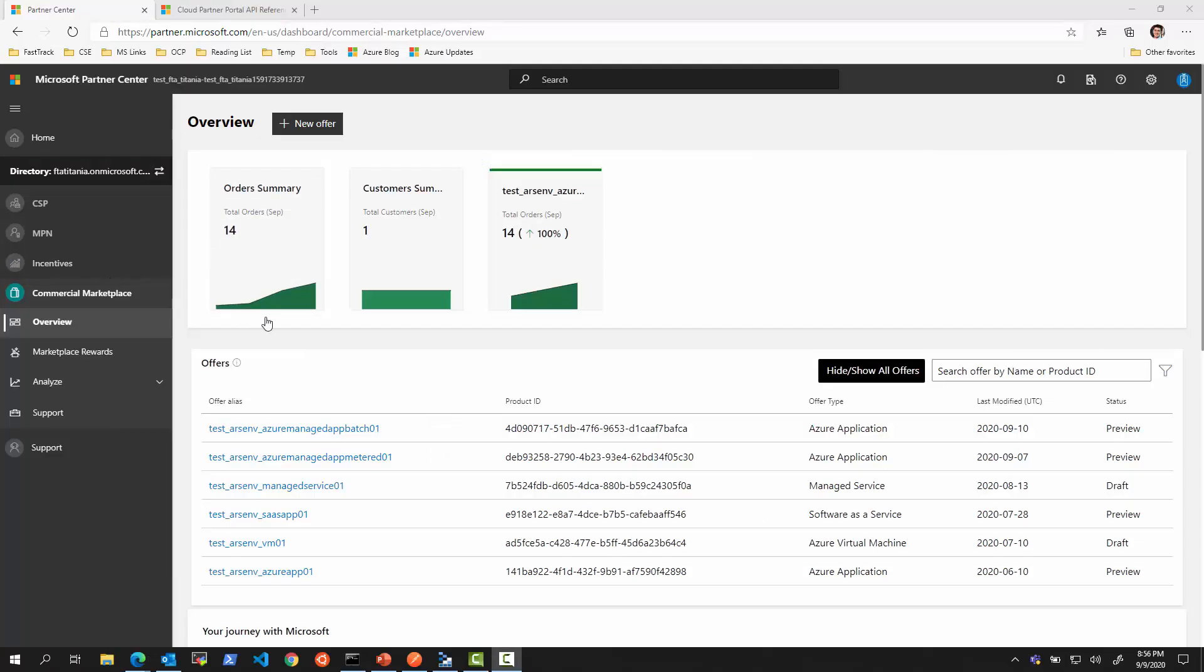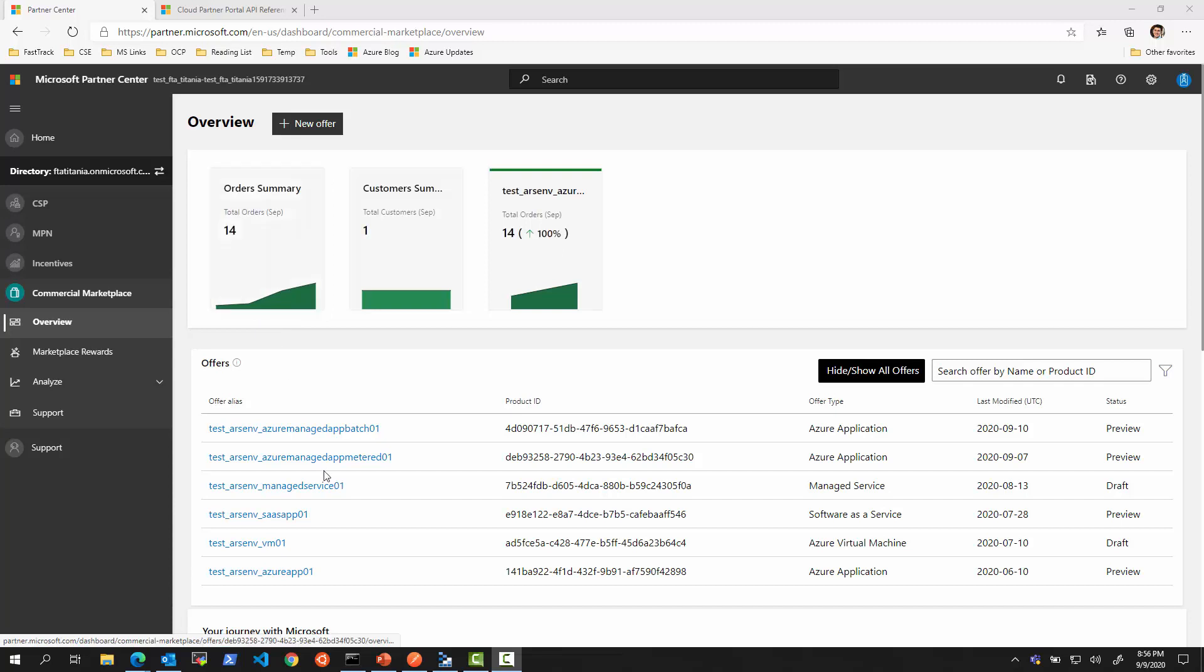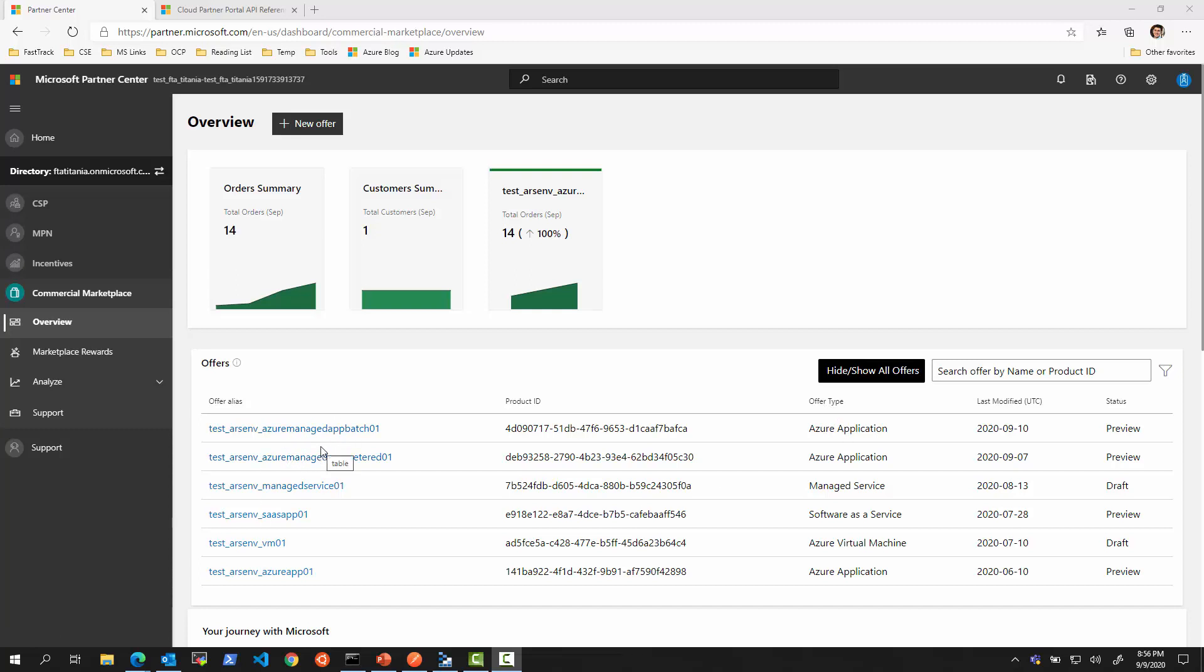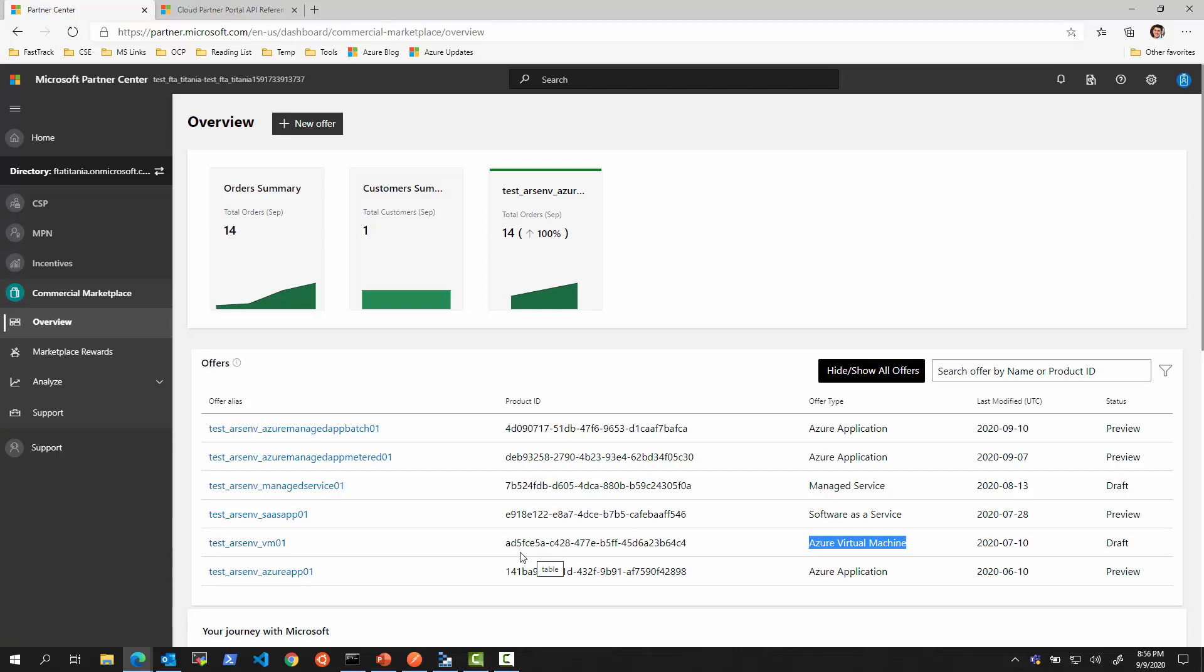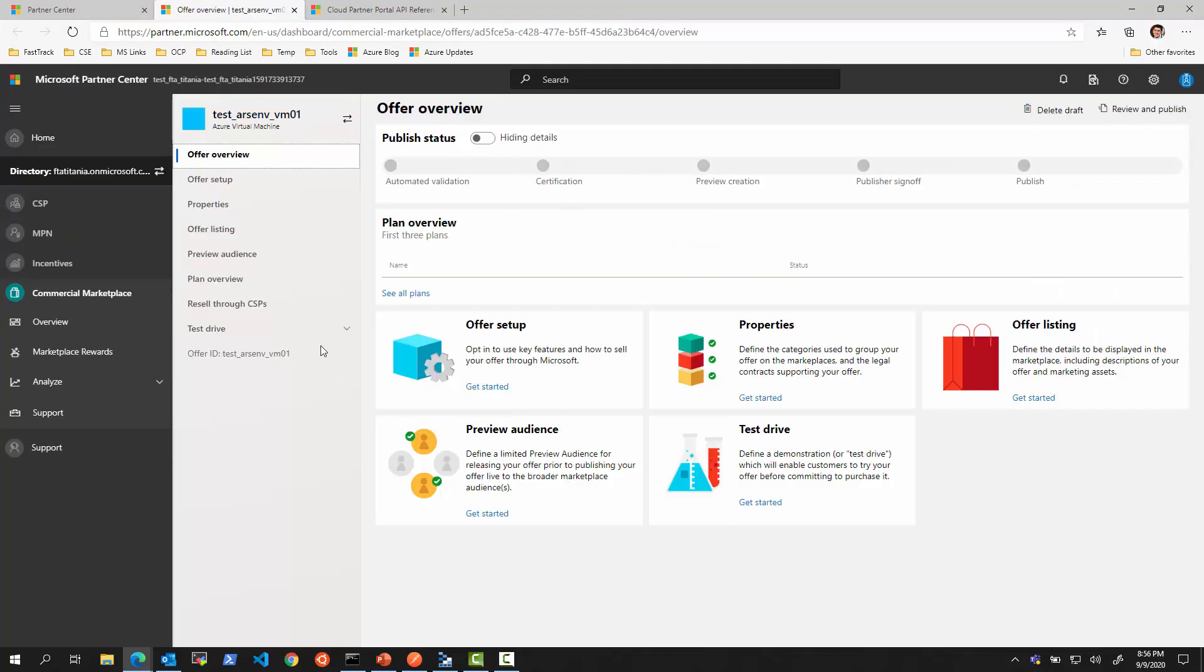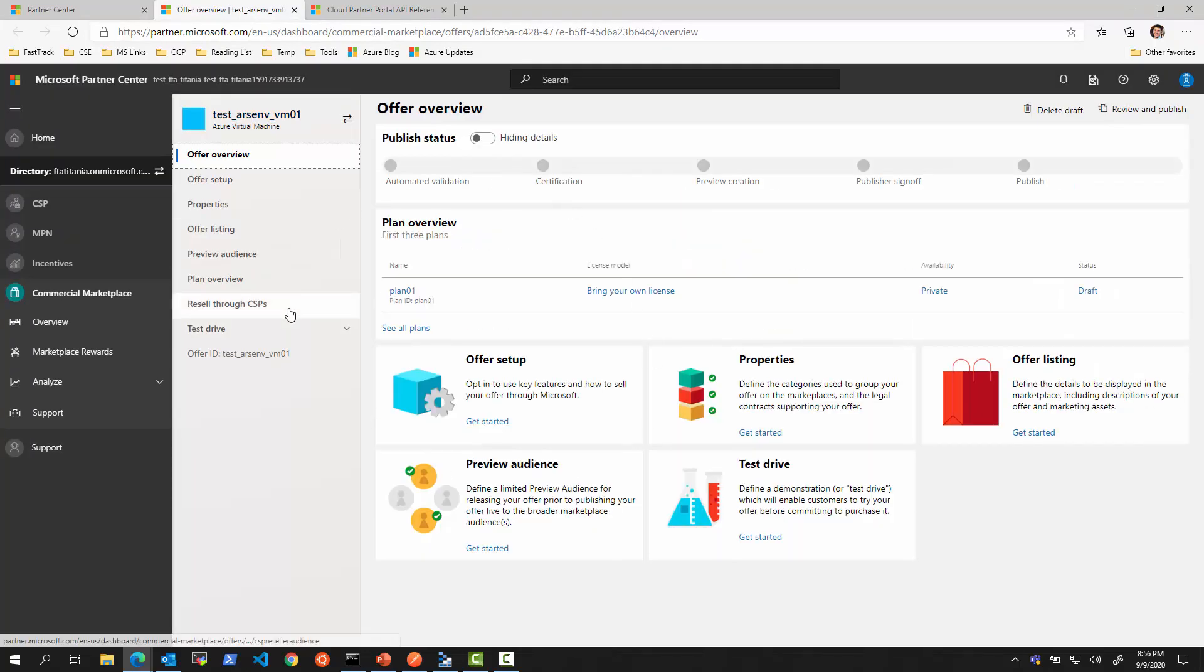Let's take a look at the Partner Center to understand where things fit. In the Partner Center, when we are looking in this new UI where all the offers are, we can see some offer types of type Azure application. We saw previously how to manage those using the Partner Center ingestion API. We see some software as a service offers, a managed service offer, and a virtual machine.